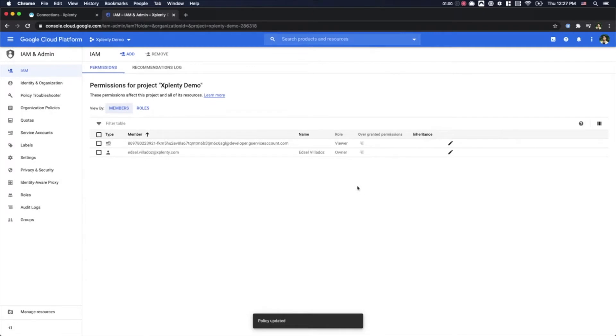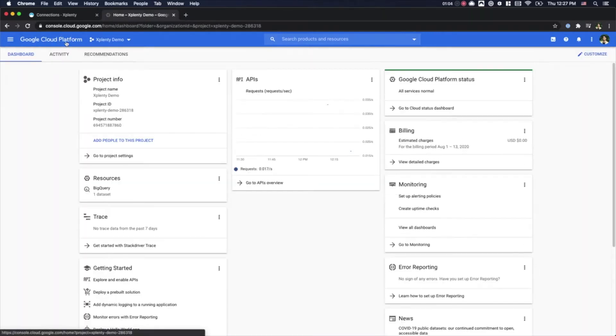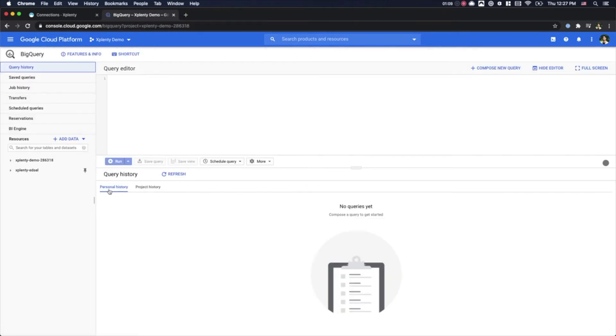Next, we'll go back to our Google Cloud Console and then select BigQuery. We will then choose the project and then we'll choose the dataset that we would like to give xPlenty access to.